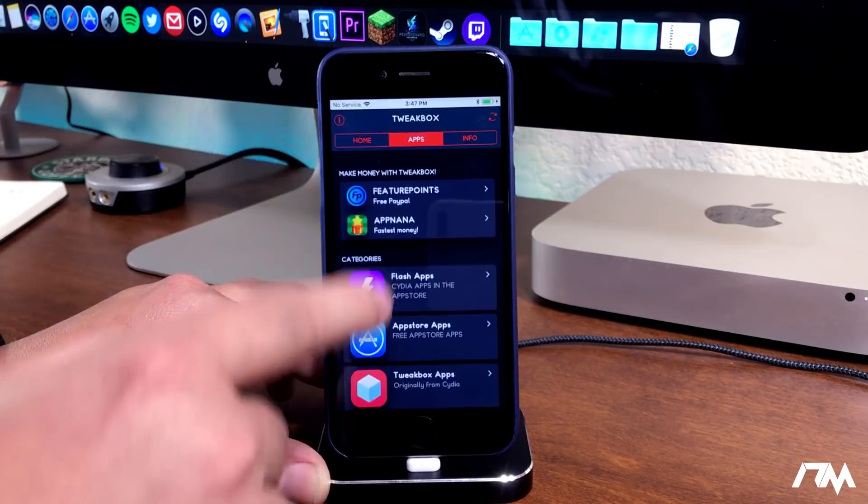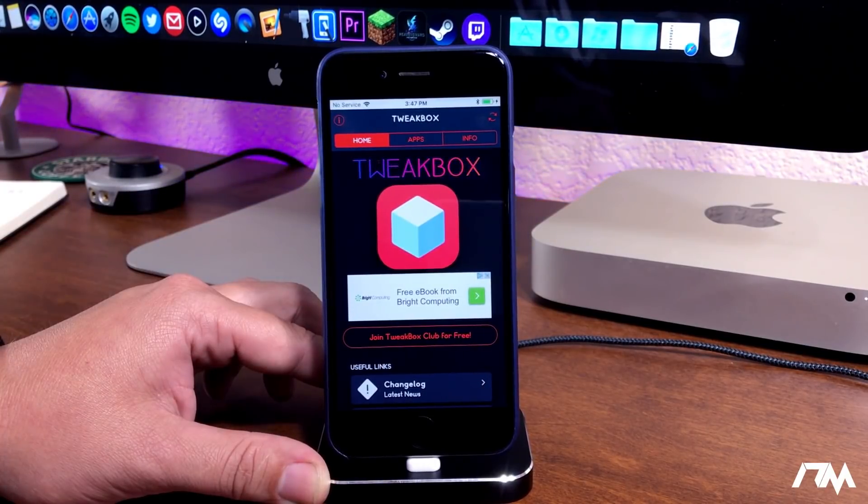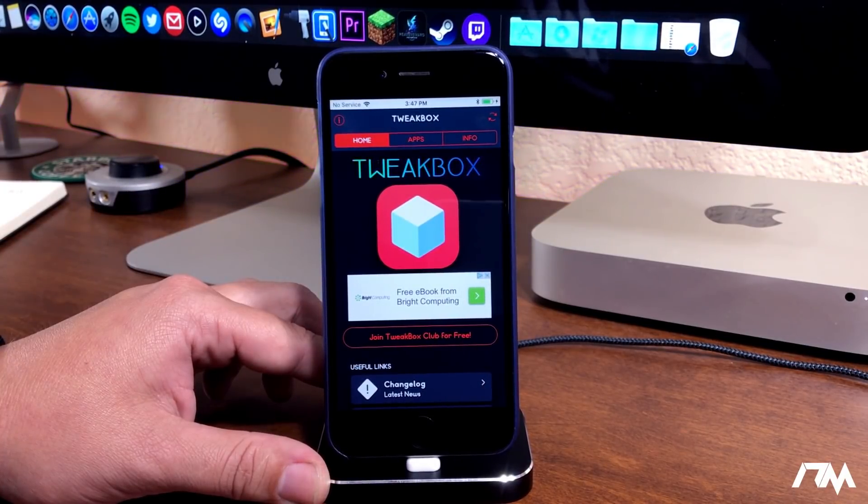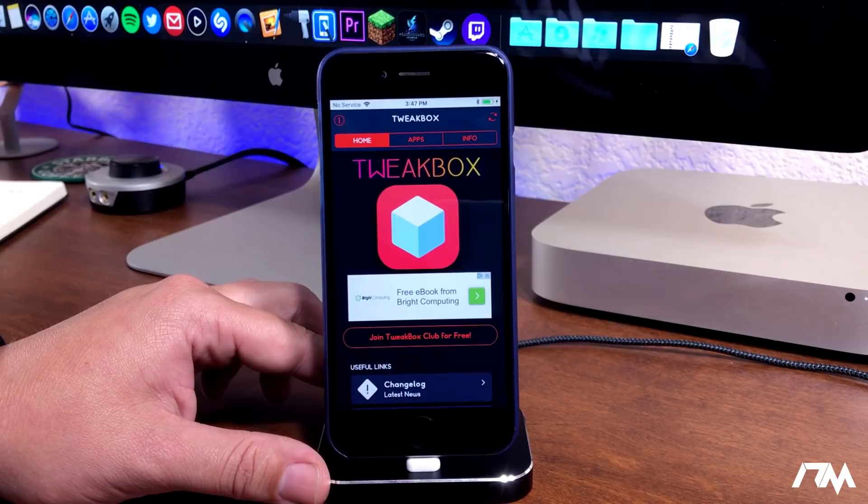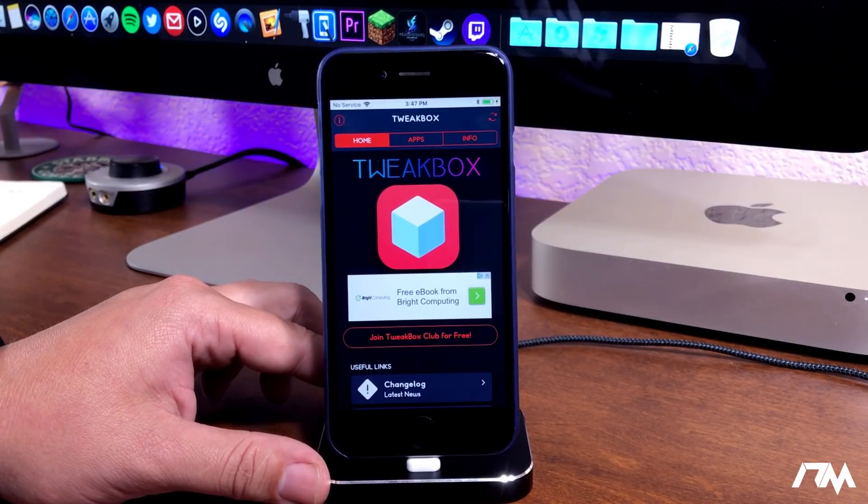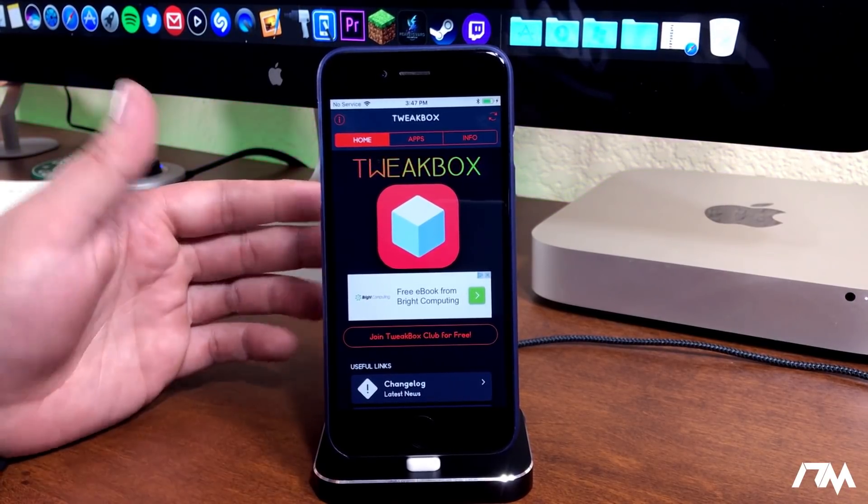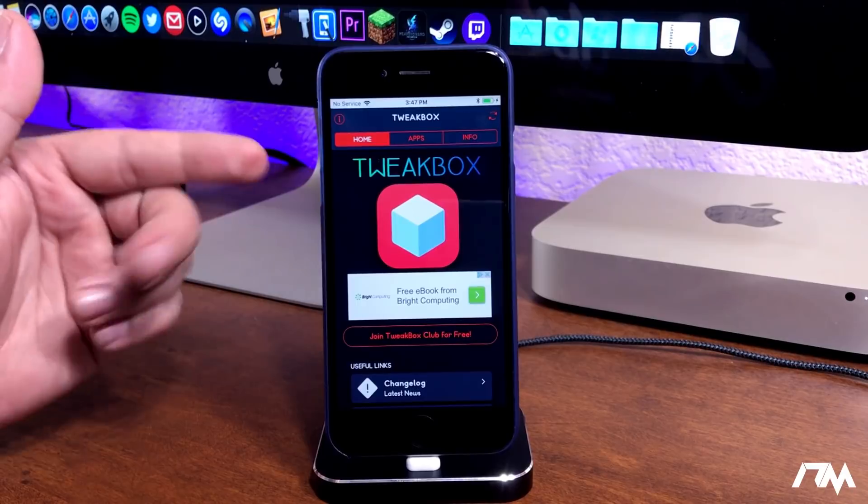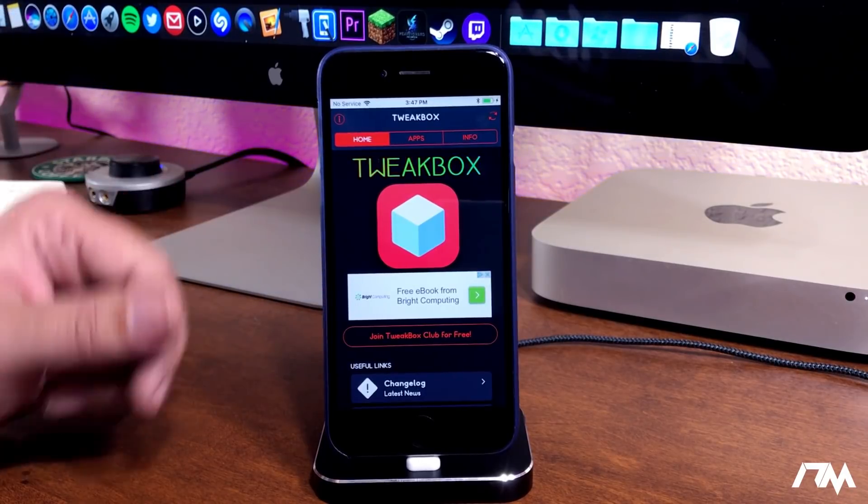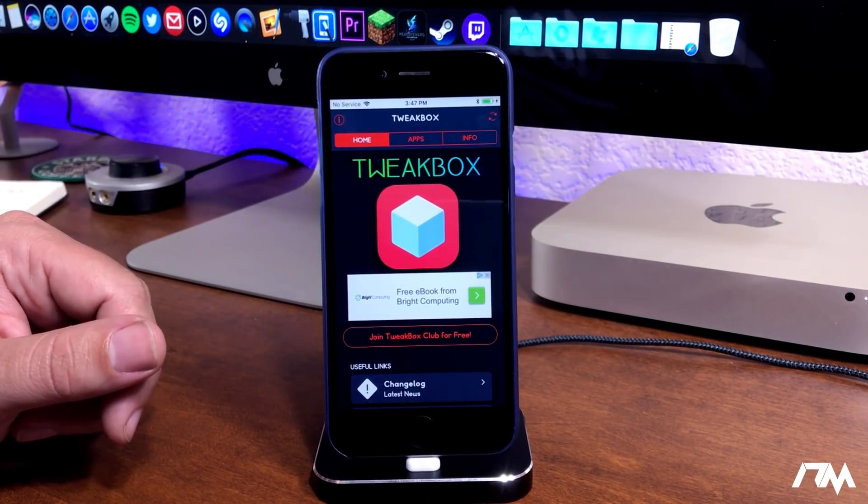So definitely a really cool app to have on your device. TweakBox, definitely very cool. I'll continue covering it as long as it keeps getting developed and updated to work. So definitely worth having on your device. Again, that's how you get TweakBox on iOS 11.